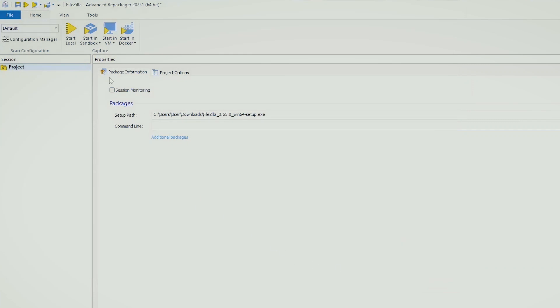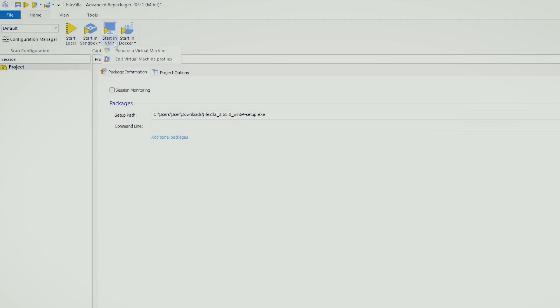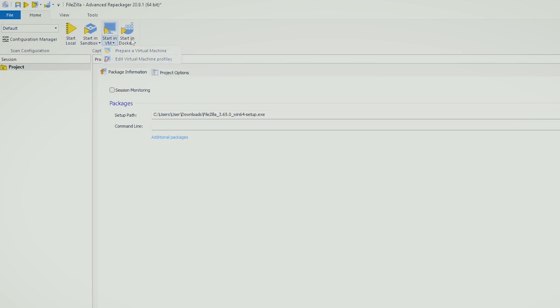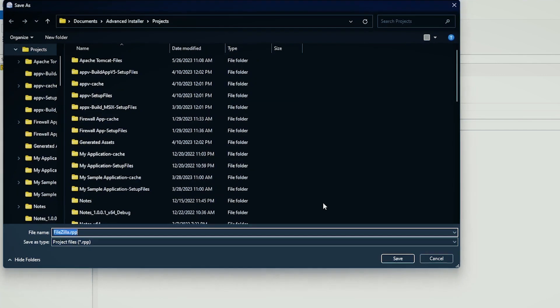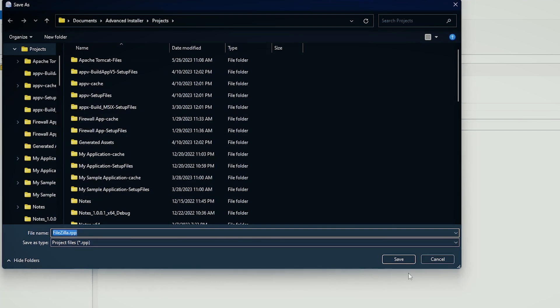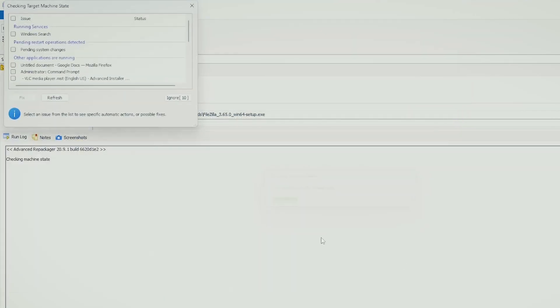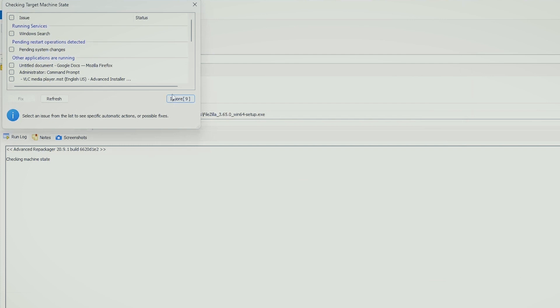And as you can see, you have start local, start in sandbox, you can also start in a virtual machine either being VMware or Hyper-V, and you can also start in Docker. Start locally here and just let it run through.